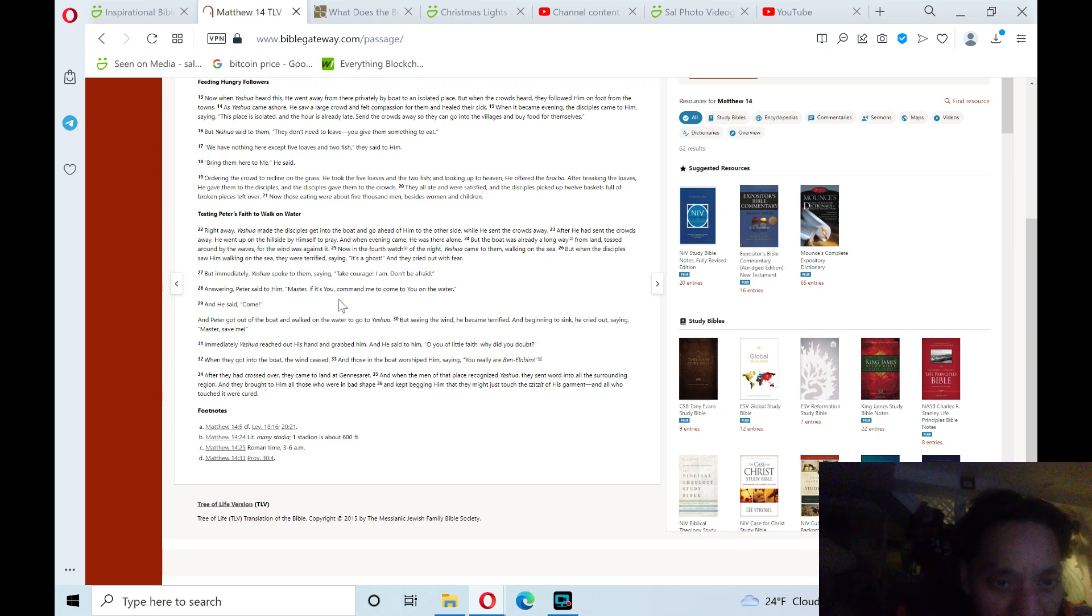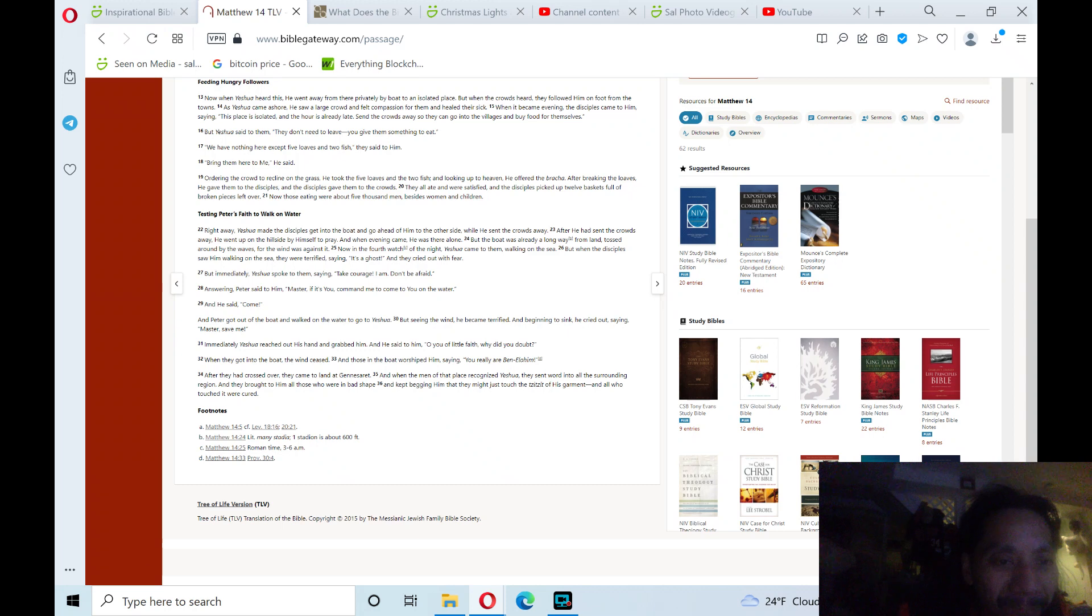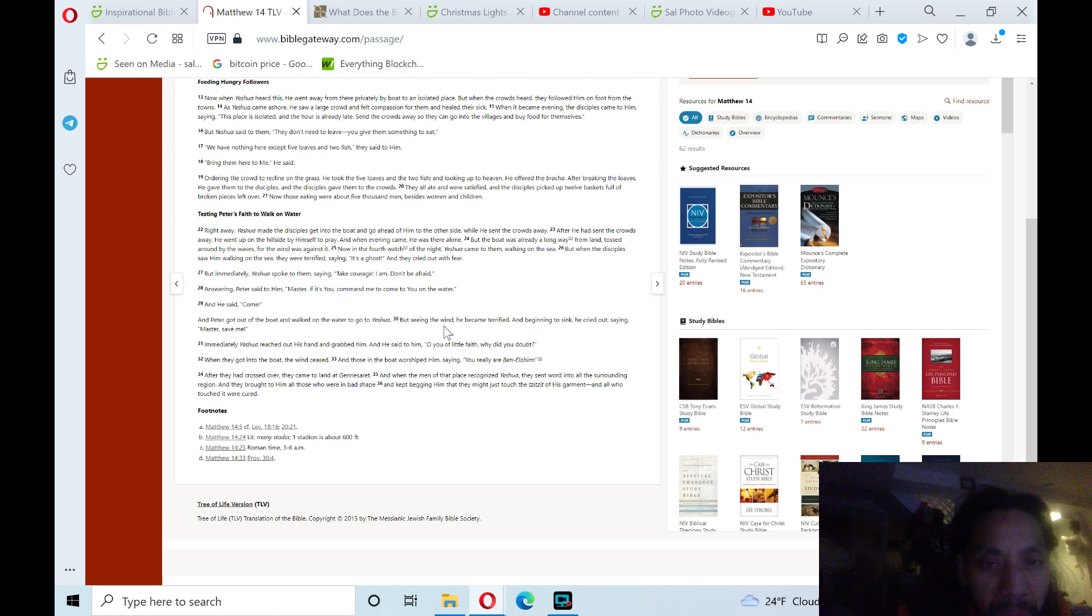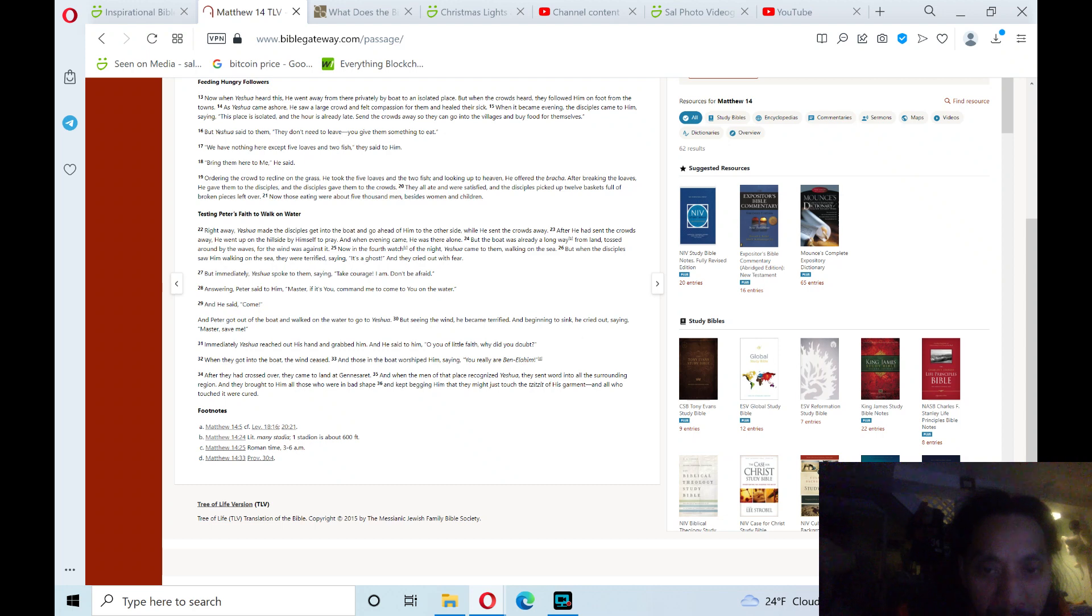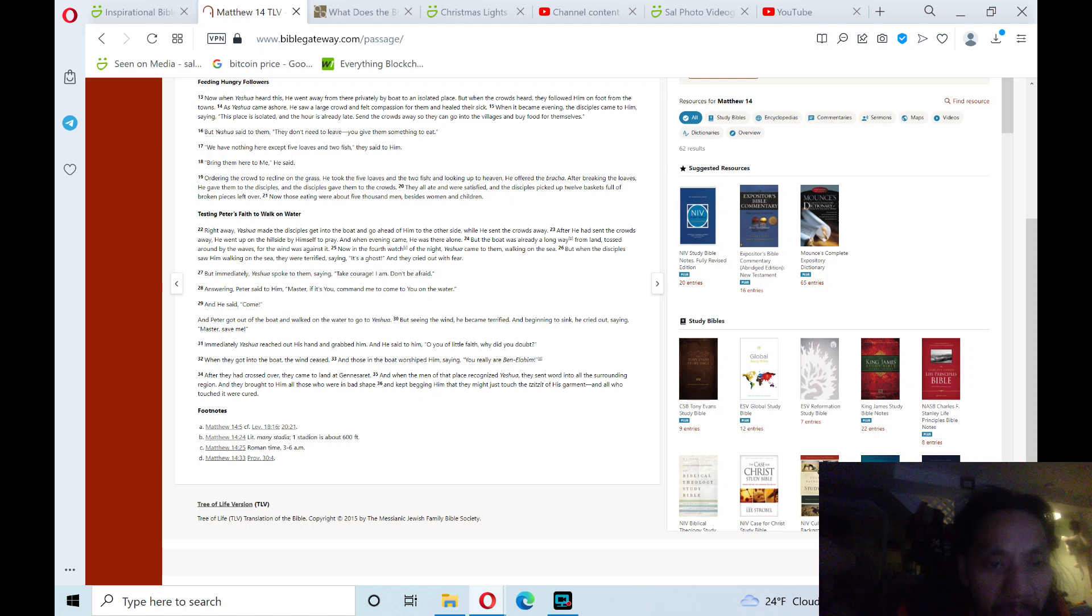And Peter got out of the boat and walked on the water to go to Yeshua. But seeing the wind, he became terrified and began to sink. He cried out saying, 'Master, save me!' Immediately, Yeshua reached out his hand and grabbed him, and he said to him, 'You of little faith, why did you doubt?'